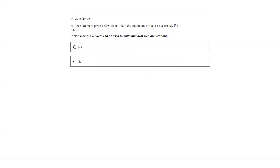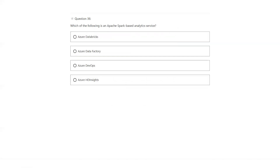Azure DevOps services can be used to build and host web applications — that's not true. Azure DevOps is used for CI/CD. Hosting web applications is the App Service plan. Which of the following is an Apache Spark-based analytics tool? The answer is Azure Databricks.